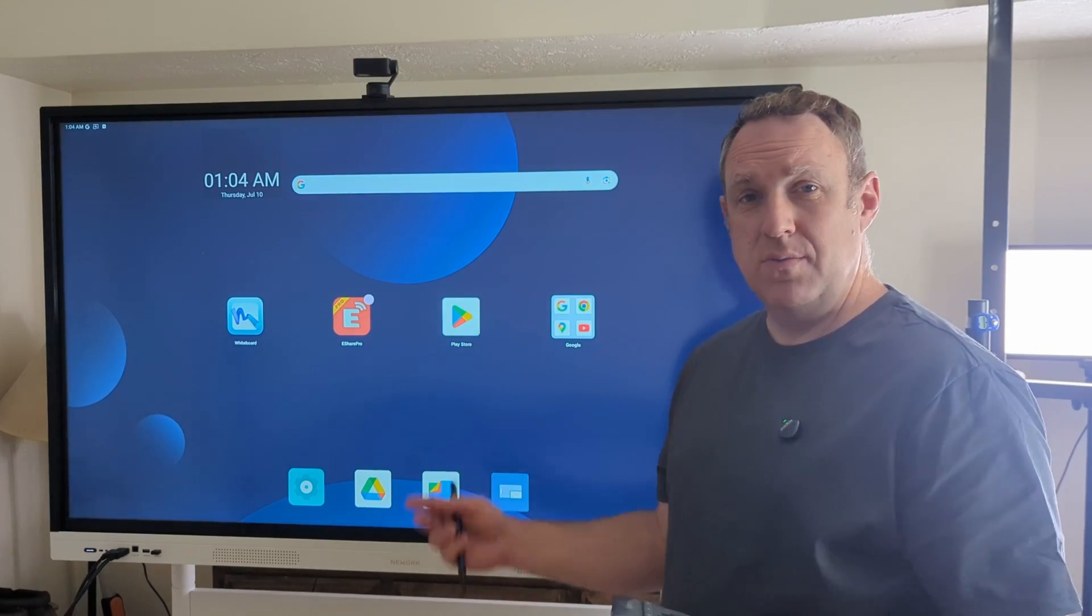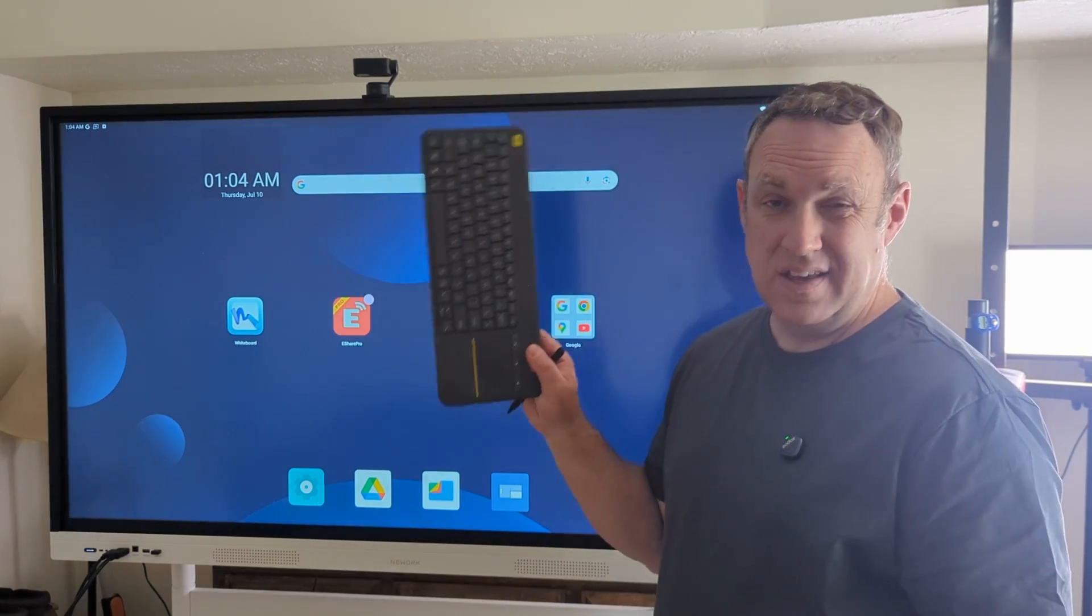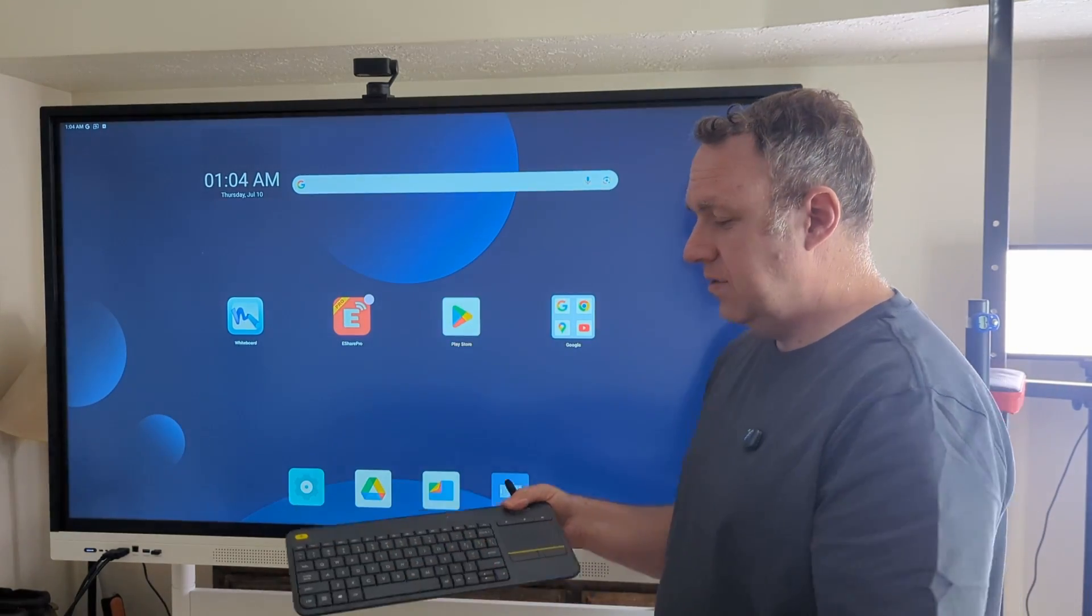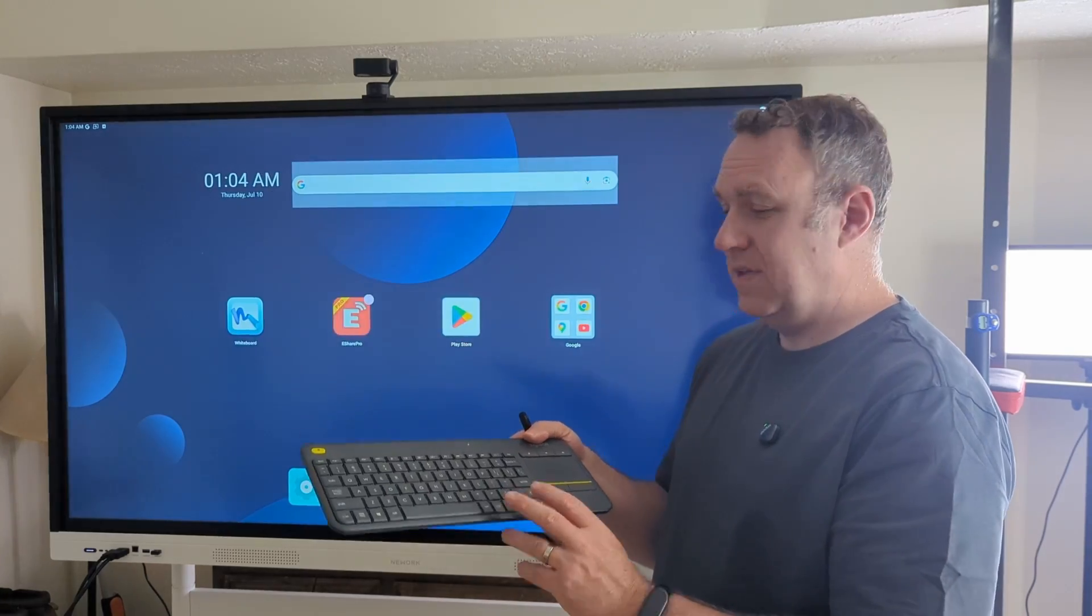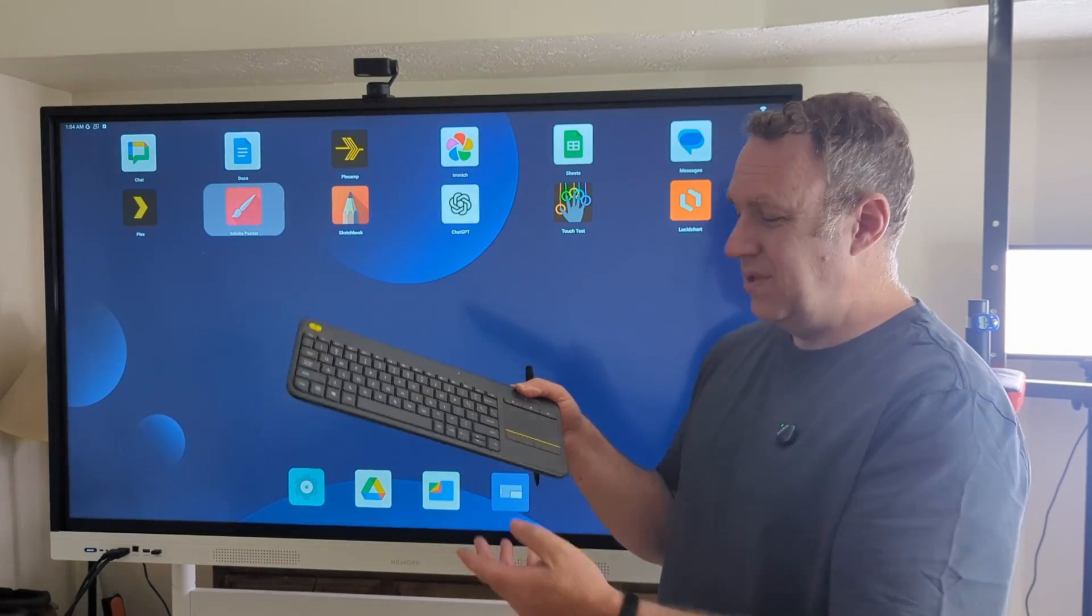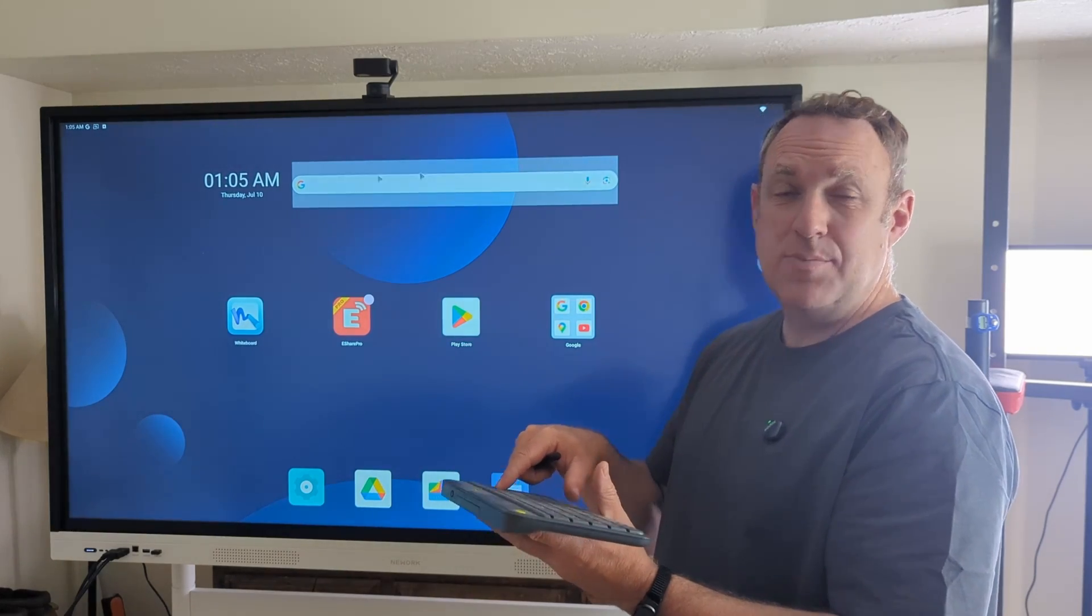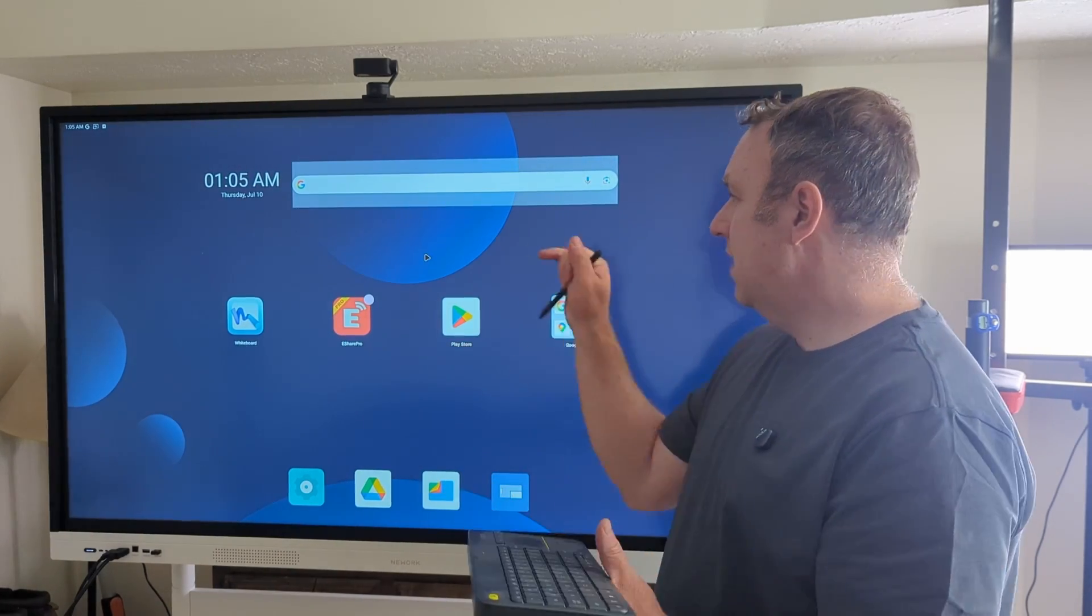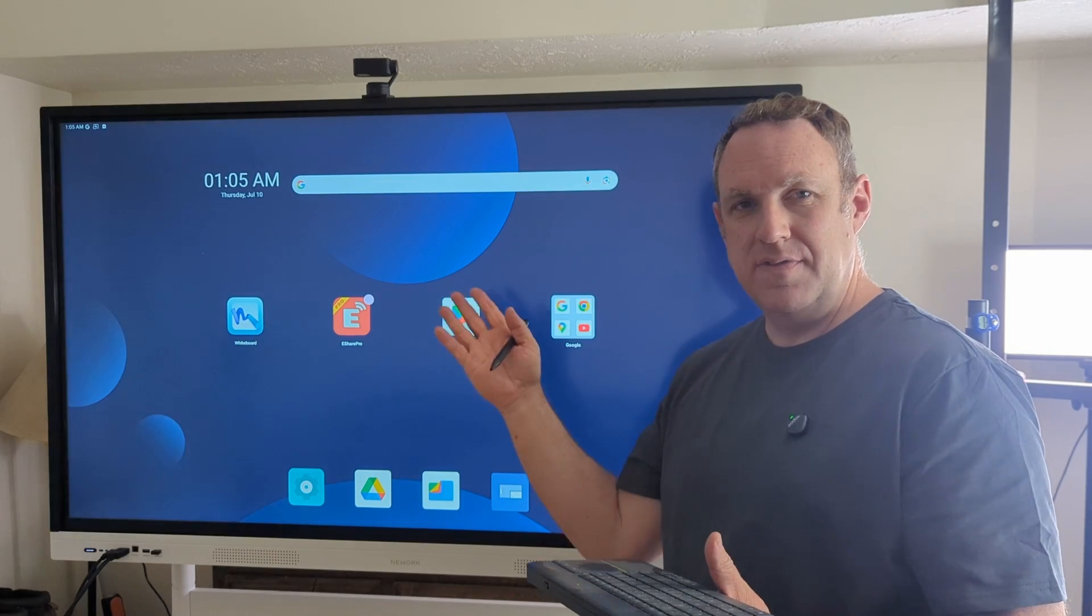One thing I recommend with this is because it has USB ports you can get a keyboard like this. Plug in the USB dongle and then you can use your keyboard for navigation. I like this Logitech keyboard because not only can you type with it really easily but it also has a touchpad so I can use it like a mouse if I don't want to use the stylus or my fingers.